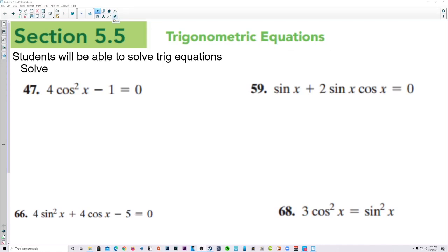This is section 5-5, day 2, still solving trigonometric equations.